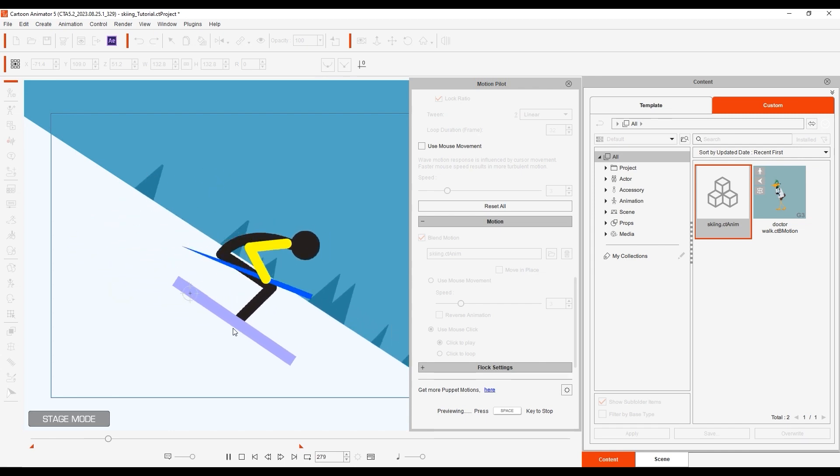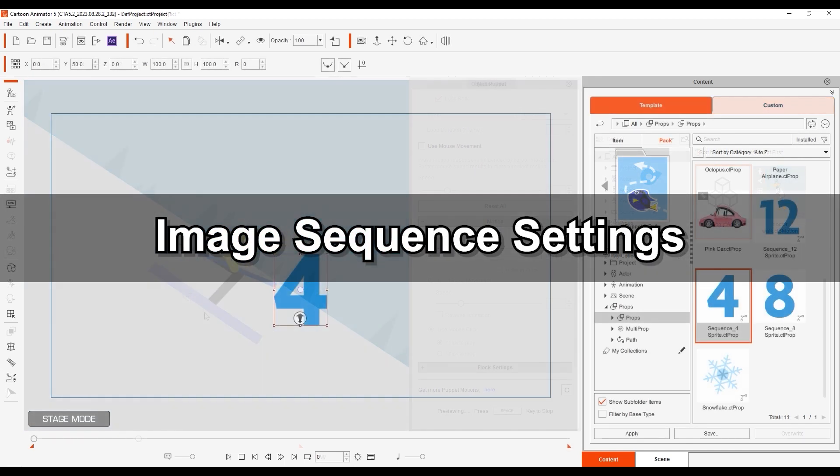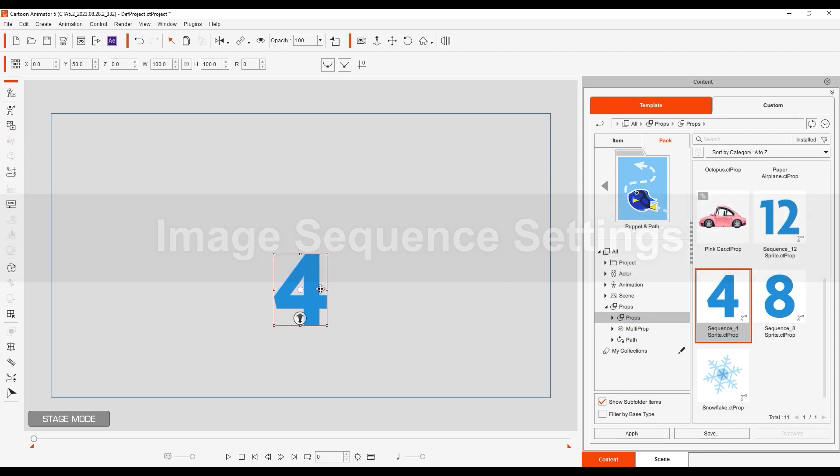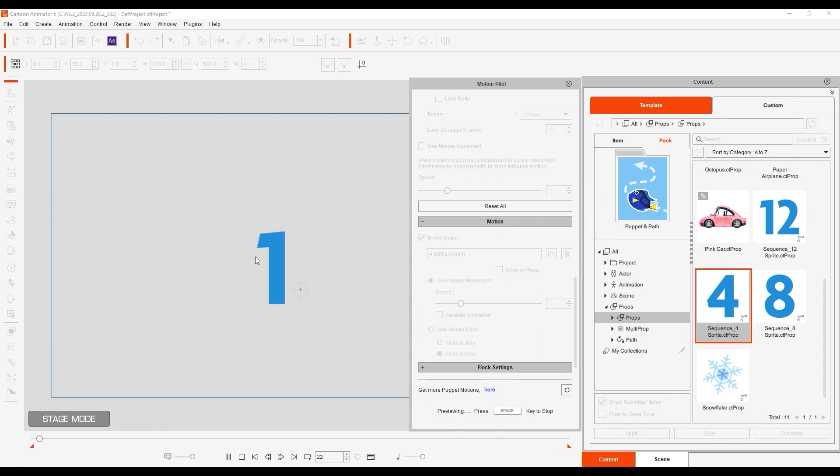For the final example, let's look at how we can utilize MotionPilot with image sequences. The image sequence template shown here can also be found in the Puppet and Path Pack. It contains settings that allow you to use mouse movement to change the images.